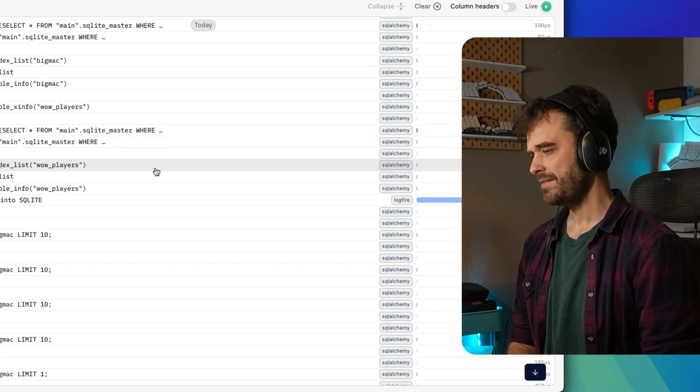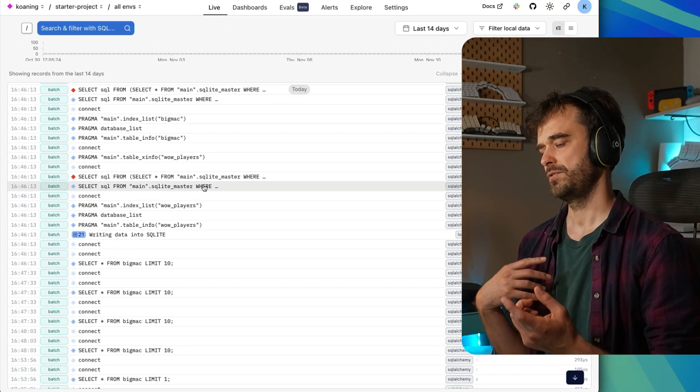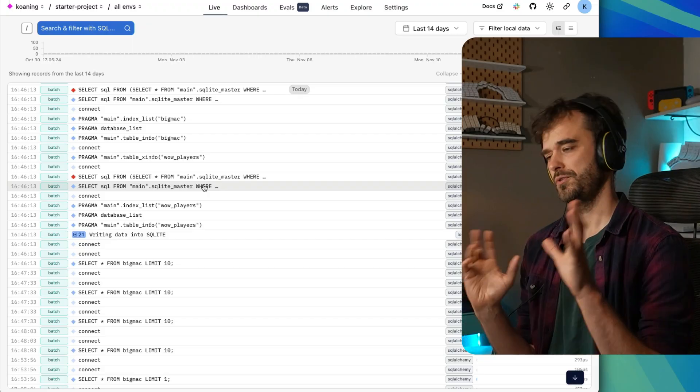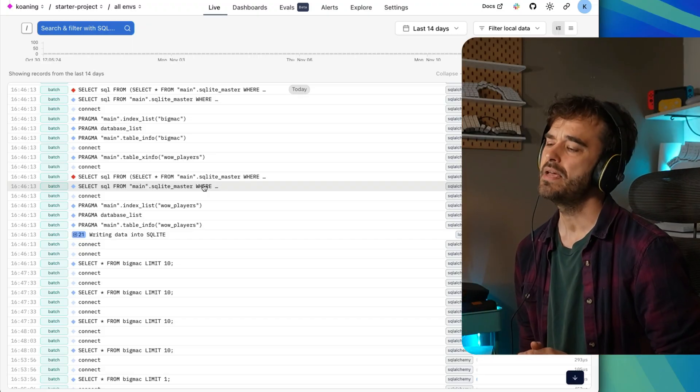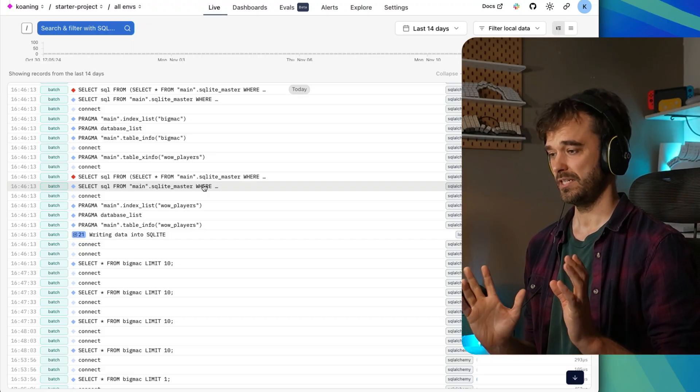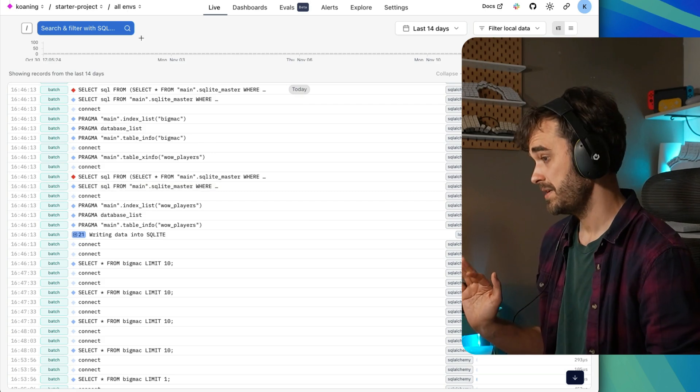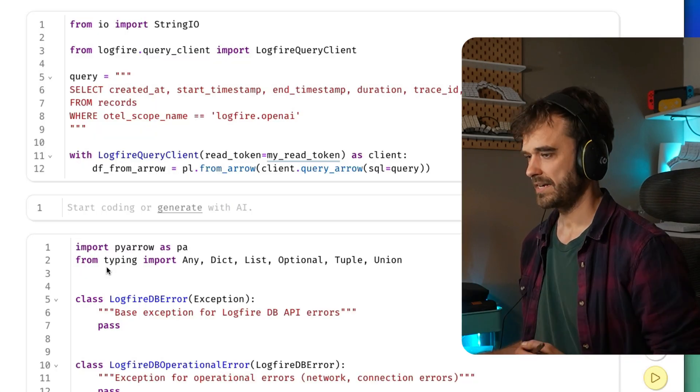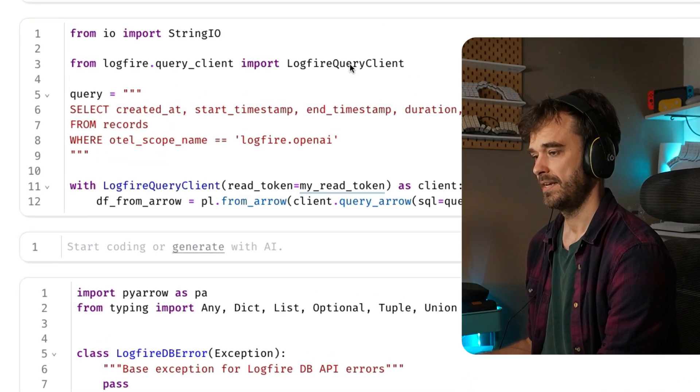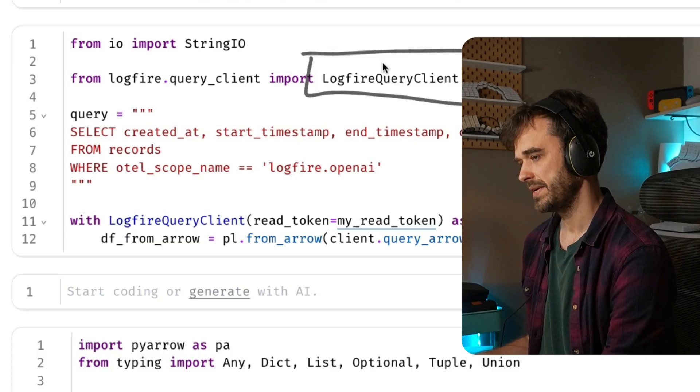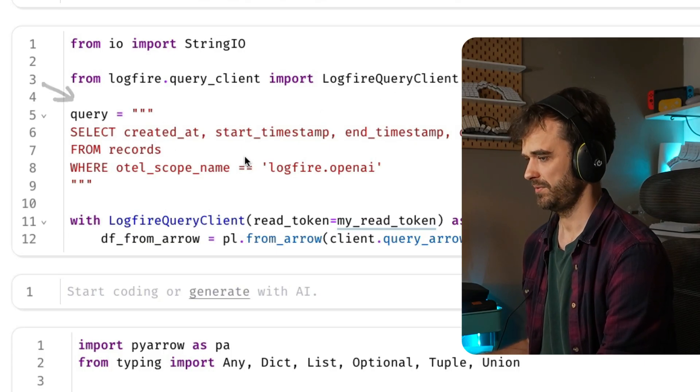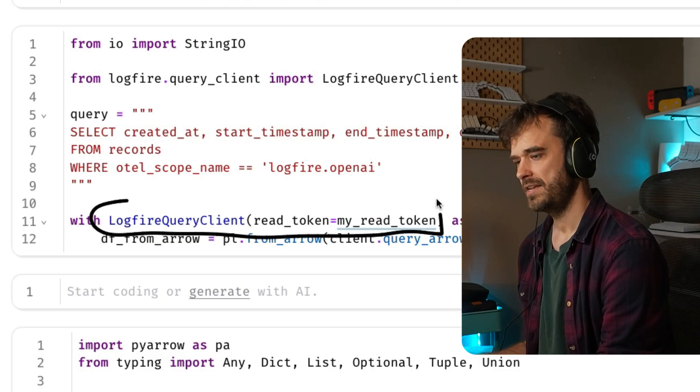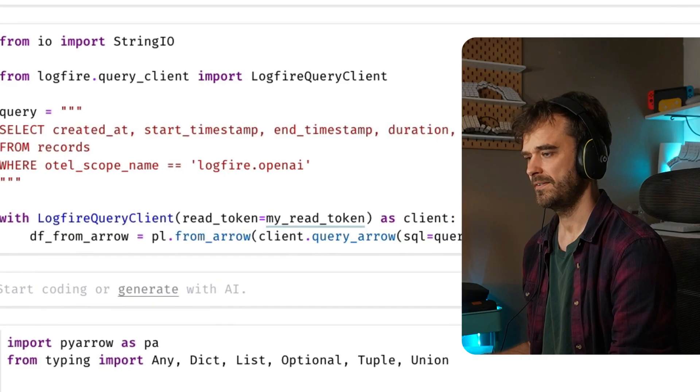But what I figured that I might want to have is maybe do this the other way around. If I'm doing all sorts of interesting tracing, then maybe what I would want is also be able to run SQL on these traces. Now, lucky for me, Logfire actually gives you a pretty nice API for this. You have this Logfire query client, you can write your SQL into a nice string, you then instantiate your client with some sort of a read token.